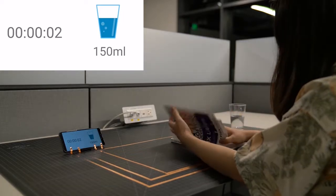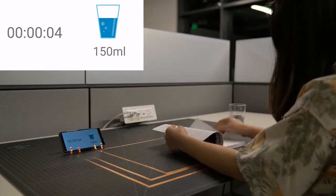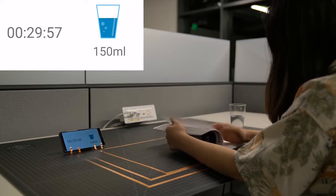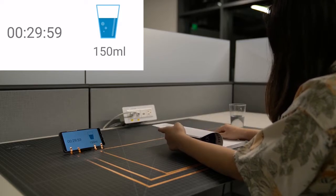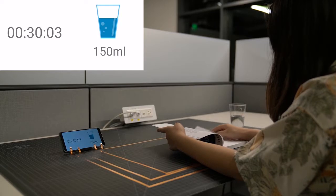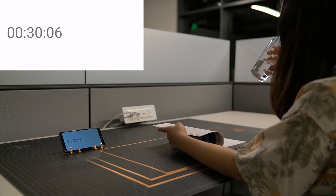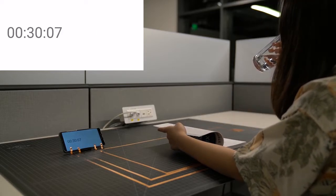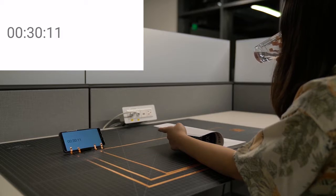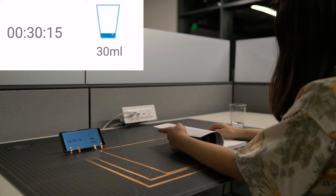Welcome back, Angel. FlexTouch can detect changes in object states. You've worked for 30 minutes. Do you want to drink some water? In this example, FlexTouch monitors the presence of this user as well as her water cup, by monitoring capacitive variations of different touch points.